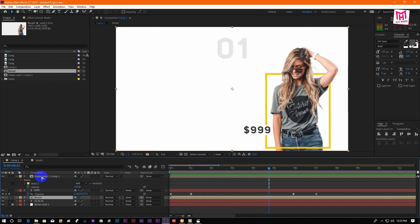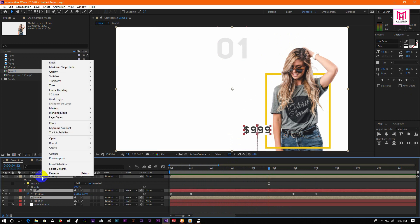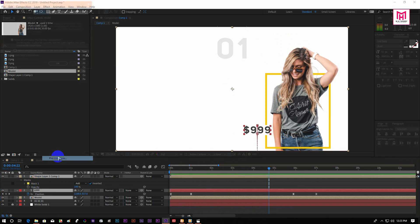Now select the model layer, the shape layer, and the text layer, then pre-compose them.